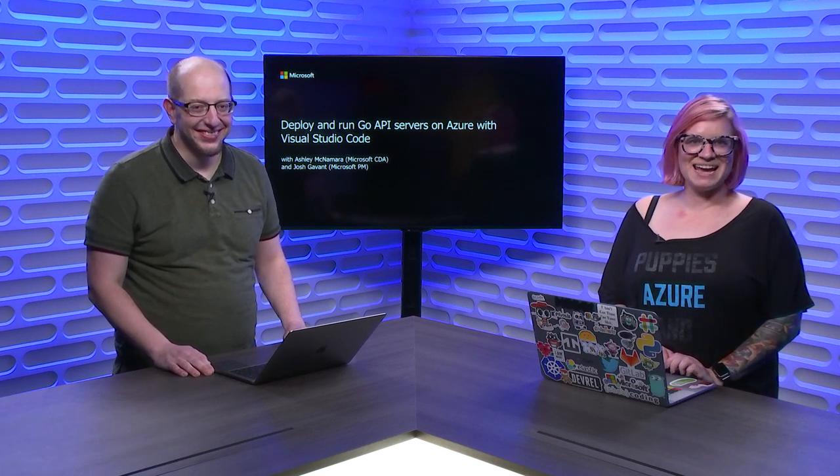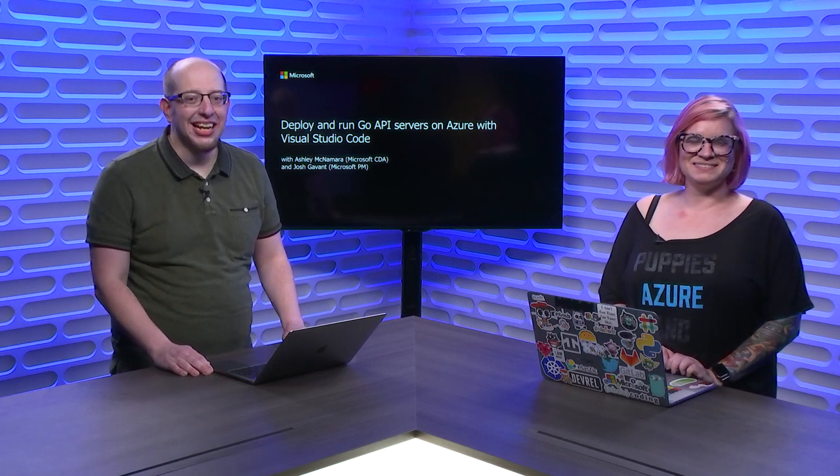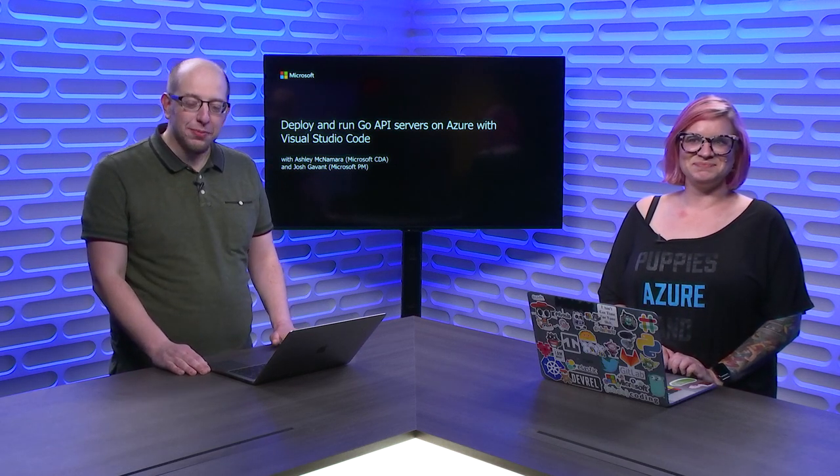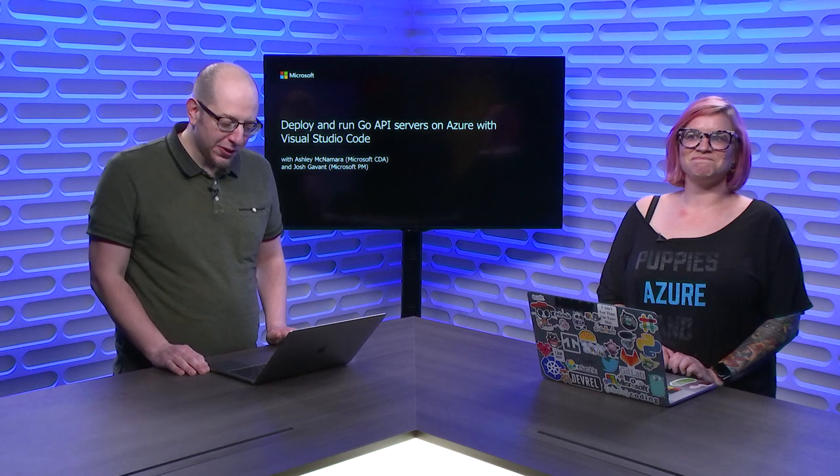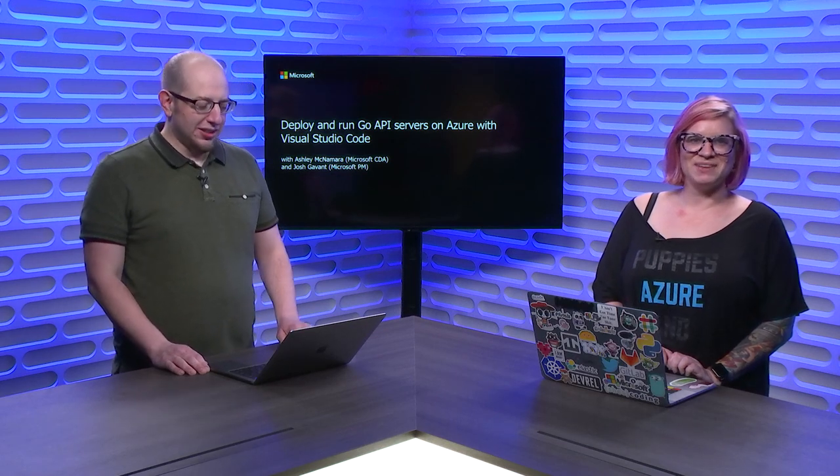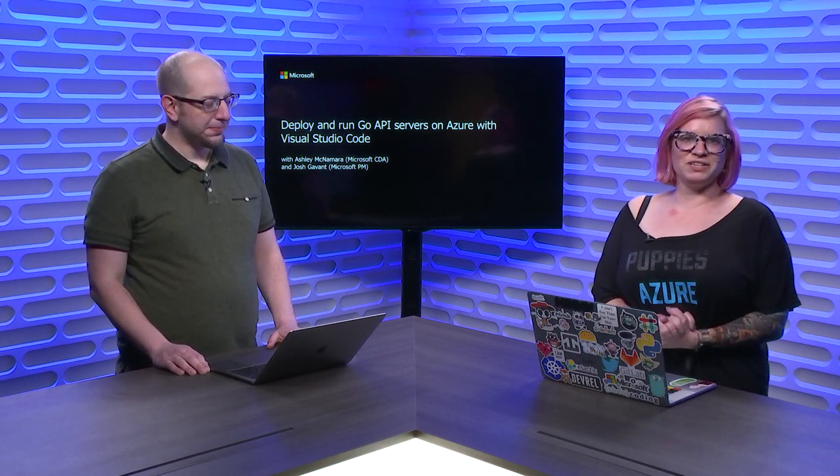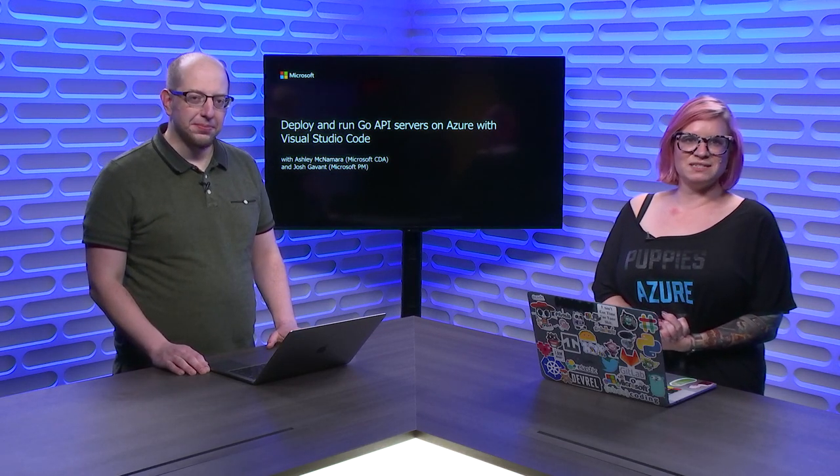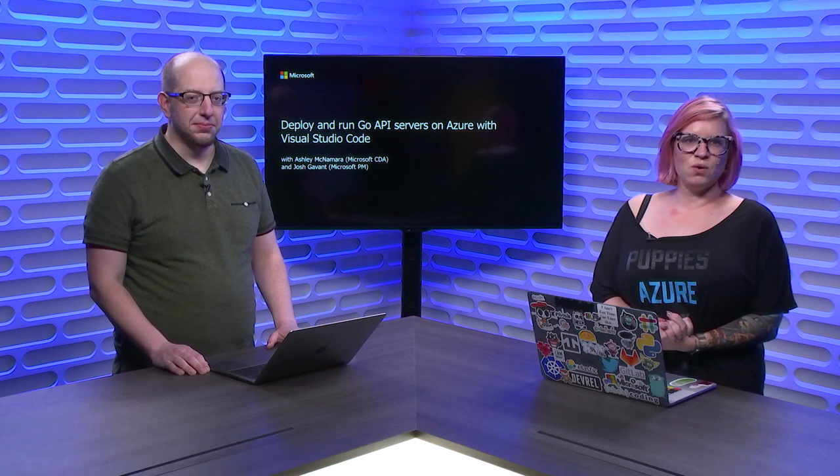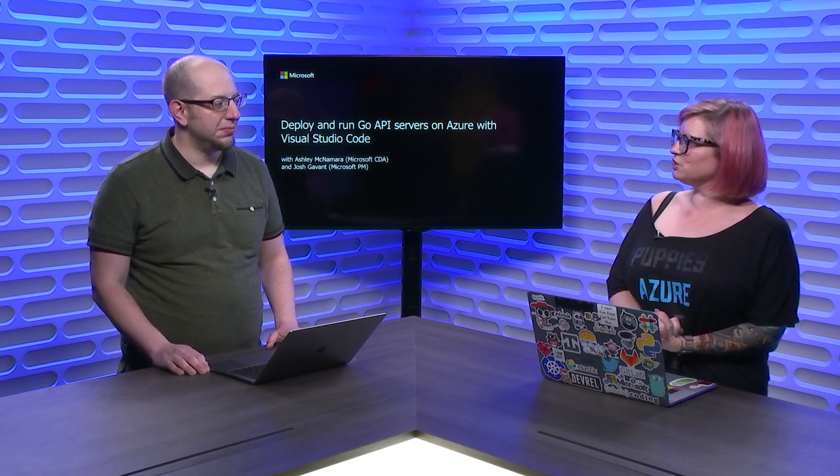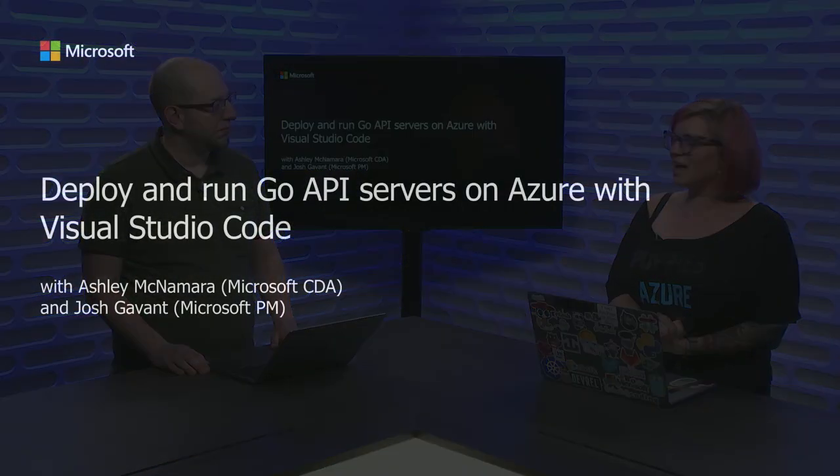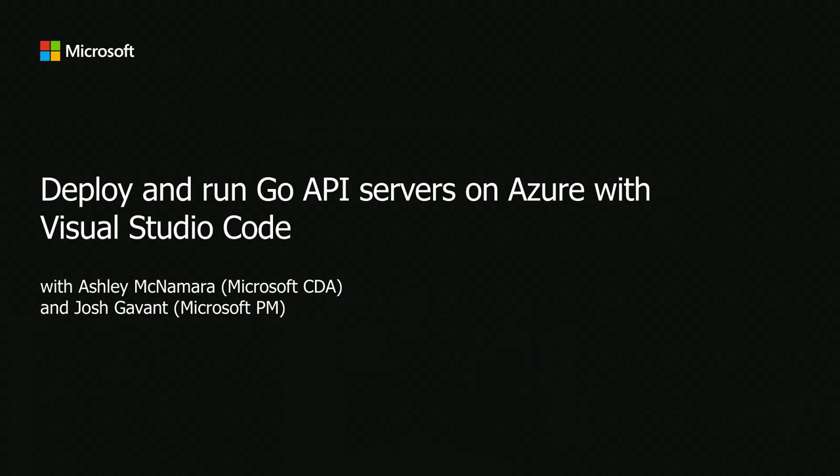Hi, I'm Ashley McNamara, a CDA. I am Josh Gavant, Program Manager. Welcome to Microsoft Connect. Today, we are going to do some fun stuff with Go. To start off, Josh is going to talk us through a couple of slides and then we have a demo for you.